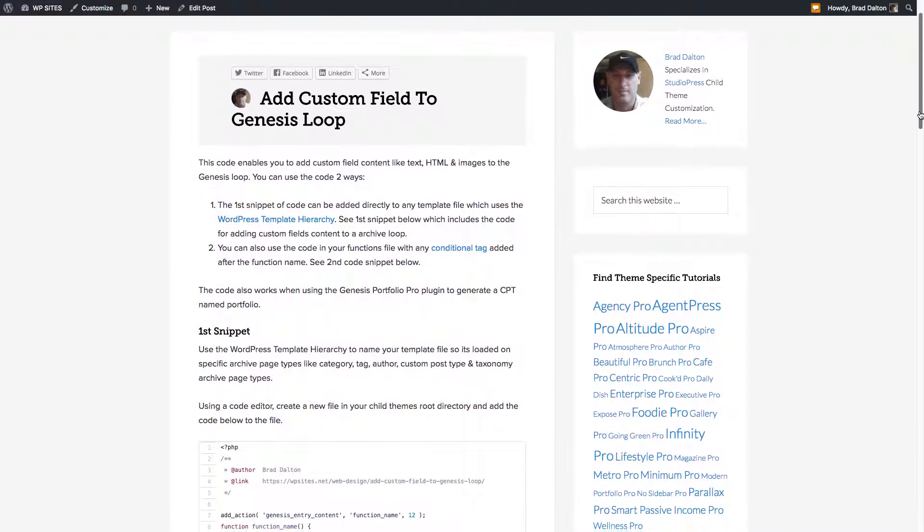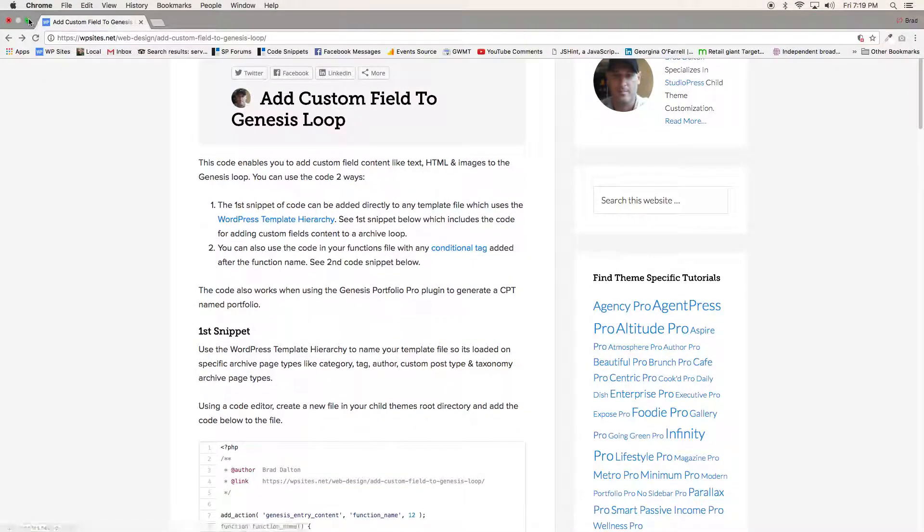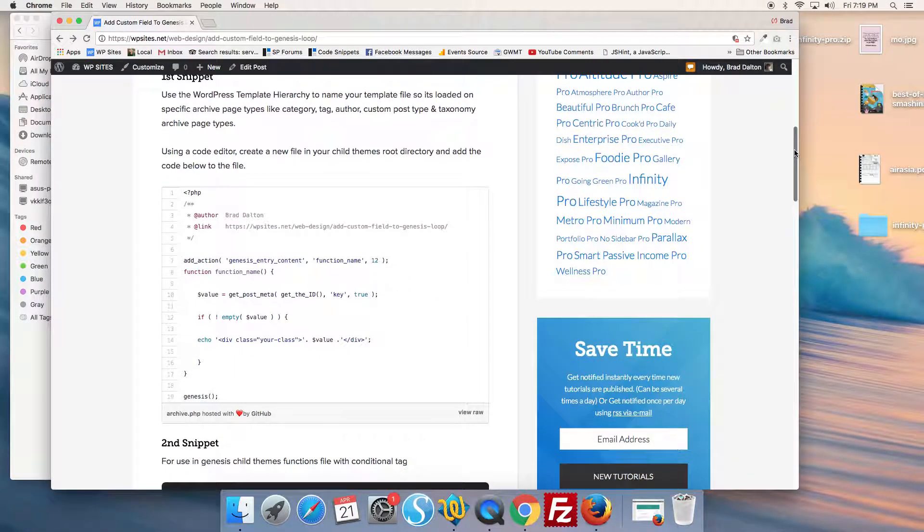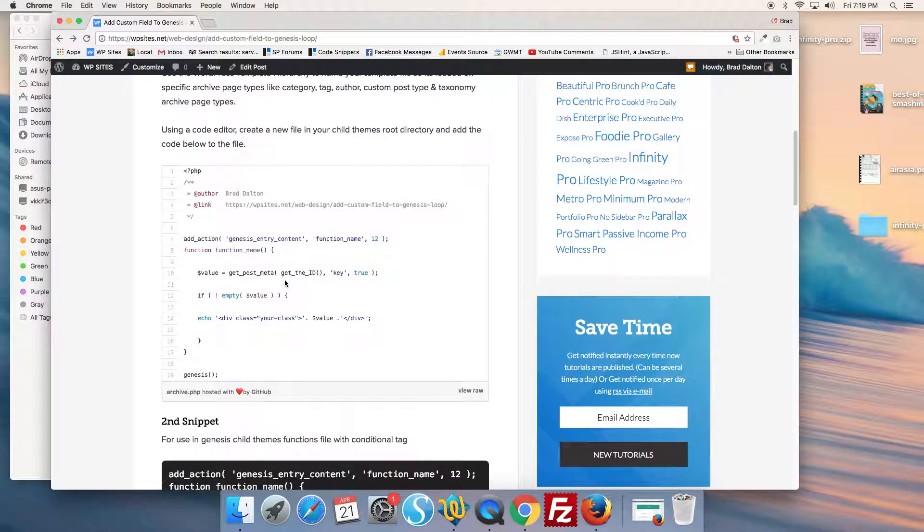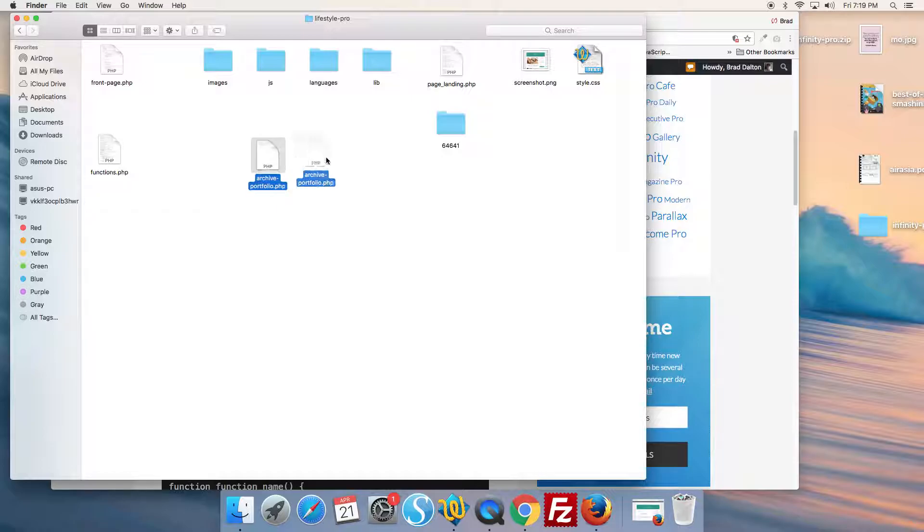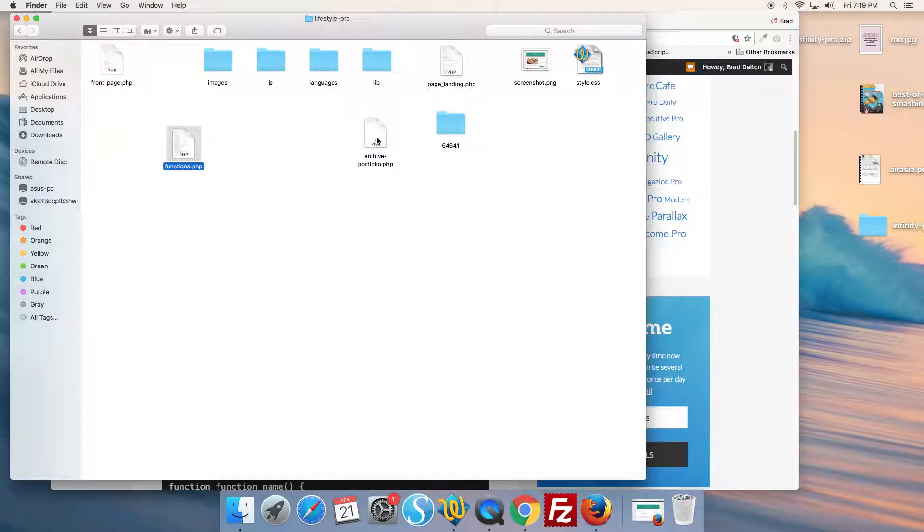Let's take a look at using both methods. Here we have the code that's added directly to a template file. We're going to our demo site - I'm using the Lifestyle Pro theme by StudioPress - and here's our template file.